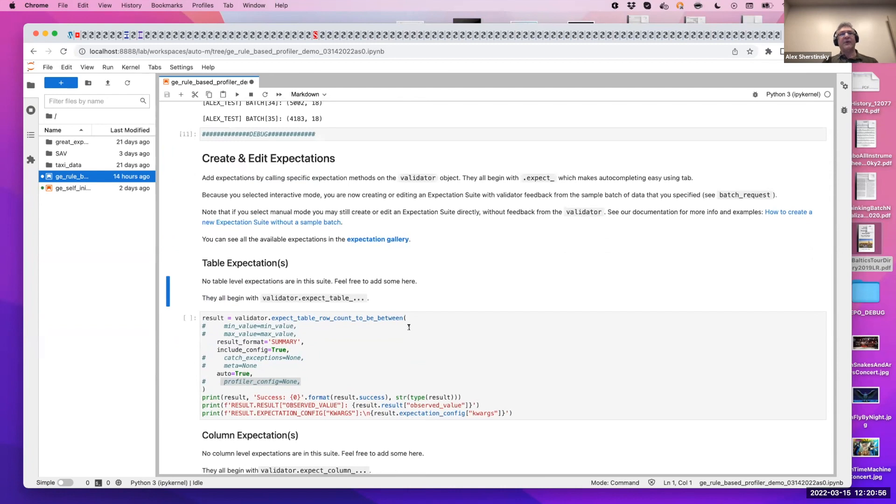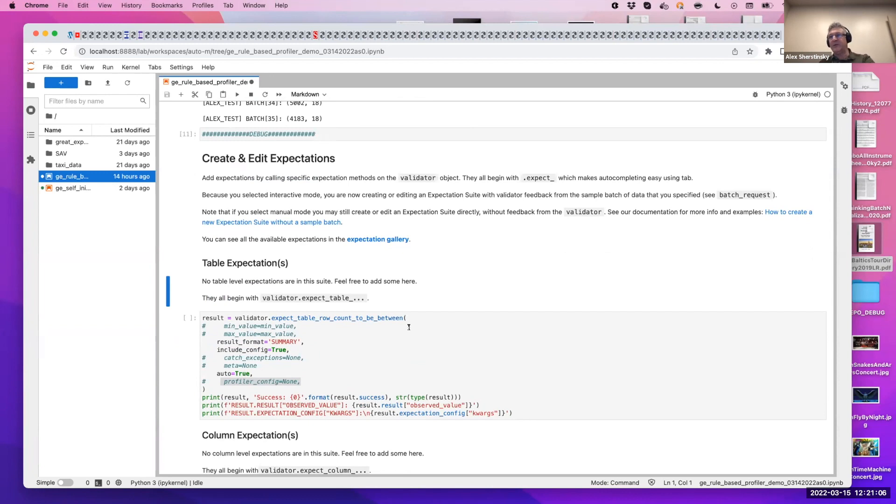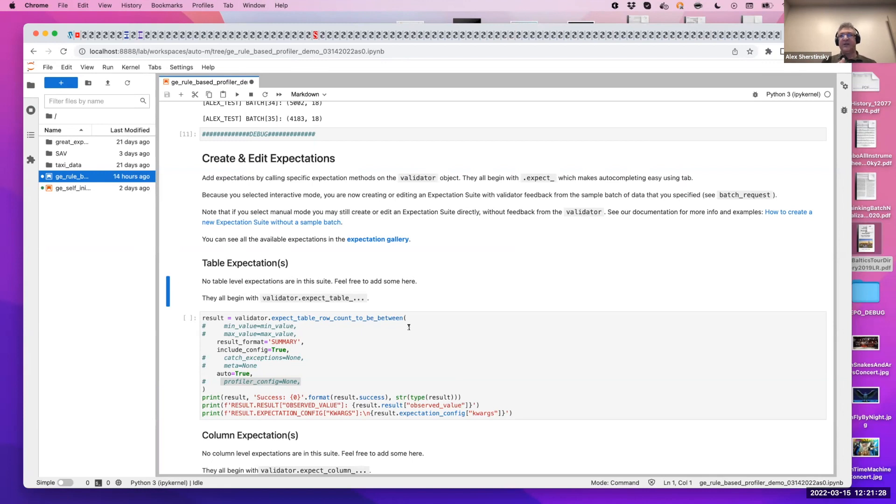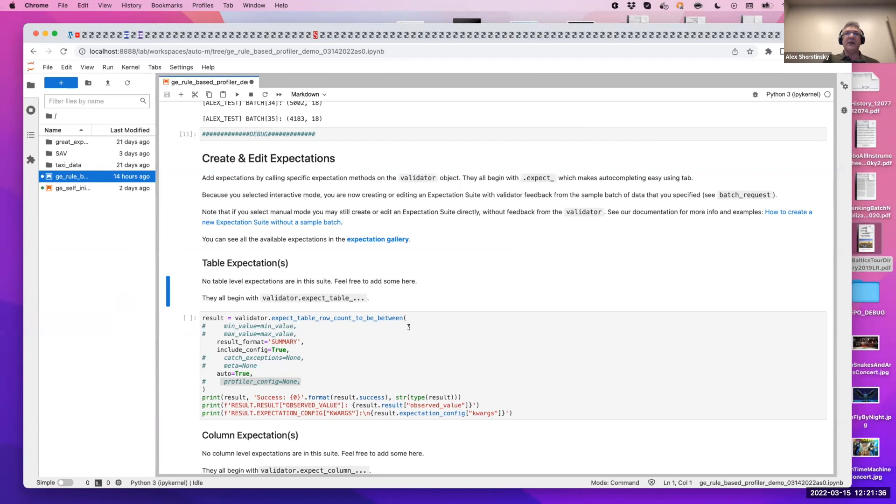So now we're going to run these expectations that are self-initializing. And I mentioned that these expectations, we have six of them right now. You're welcome to add more. I mentioned how they have a profiler in their profiler. By its nature, it has three key components. First of all, the profiler focuses on the expectation you're trying to create.